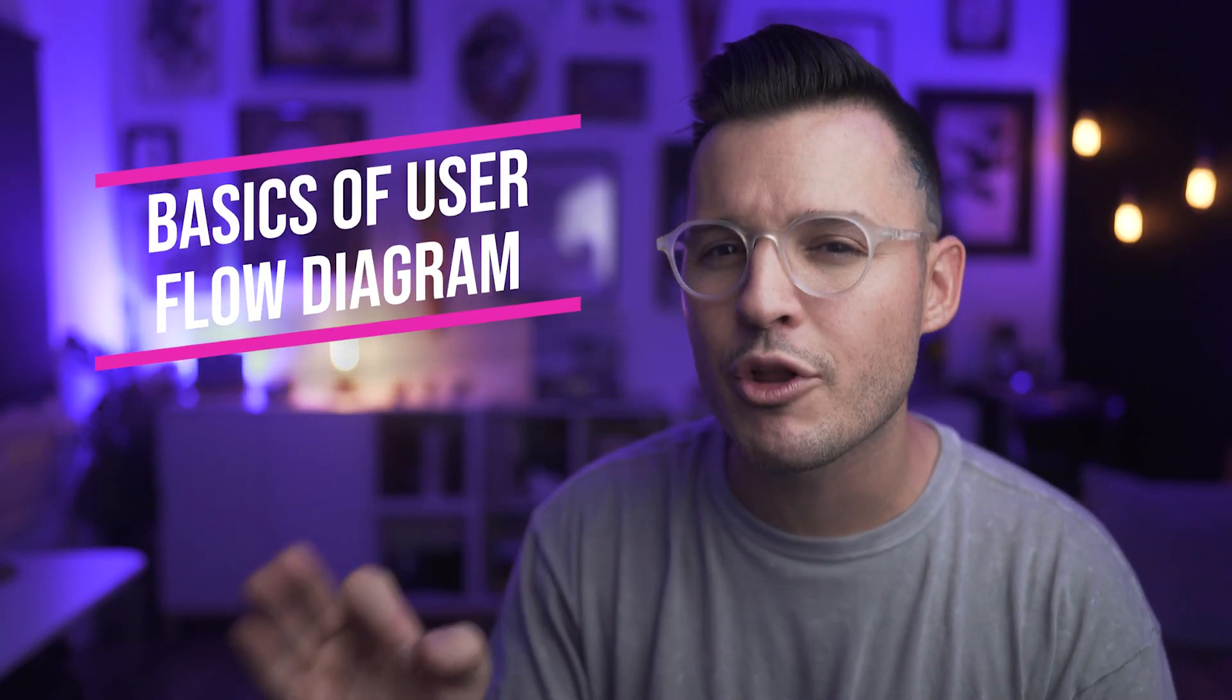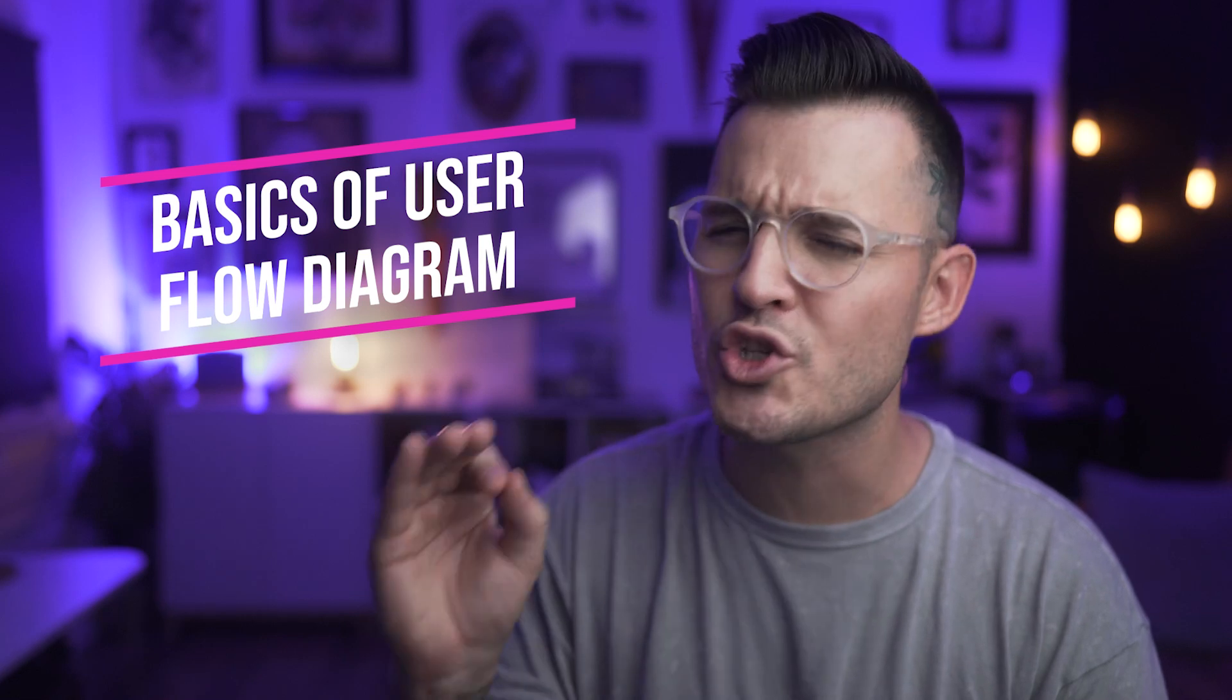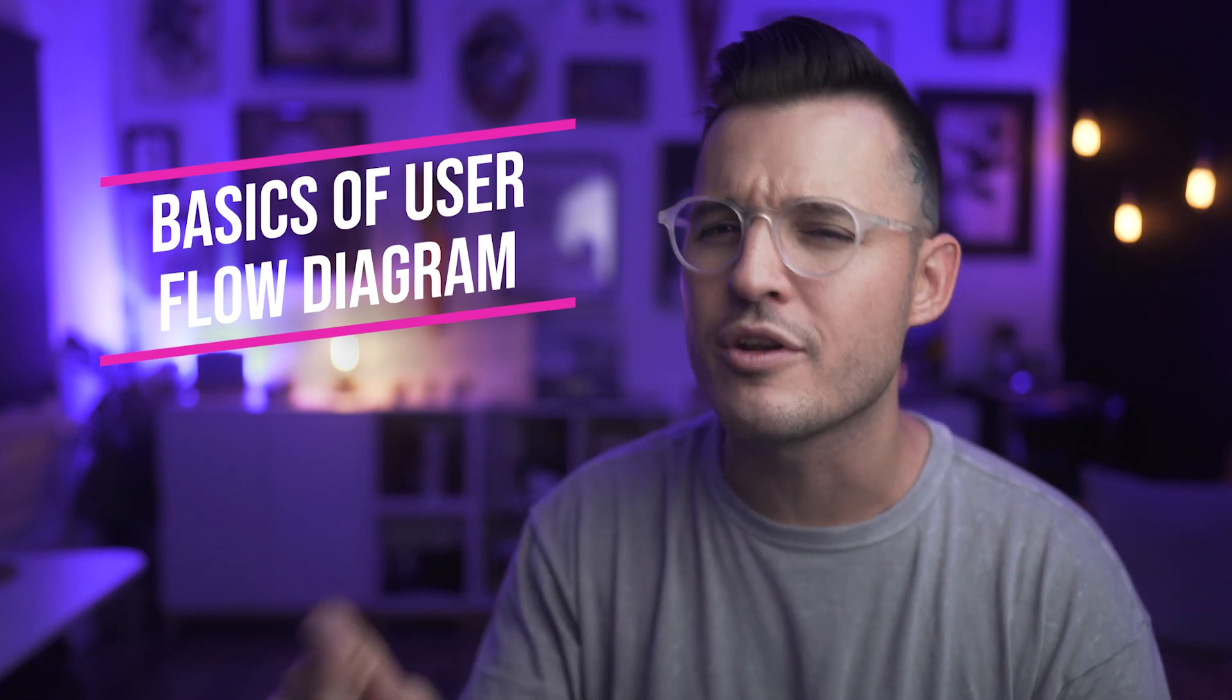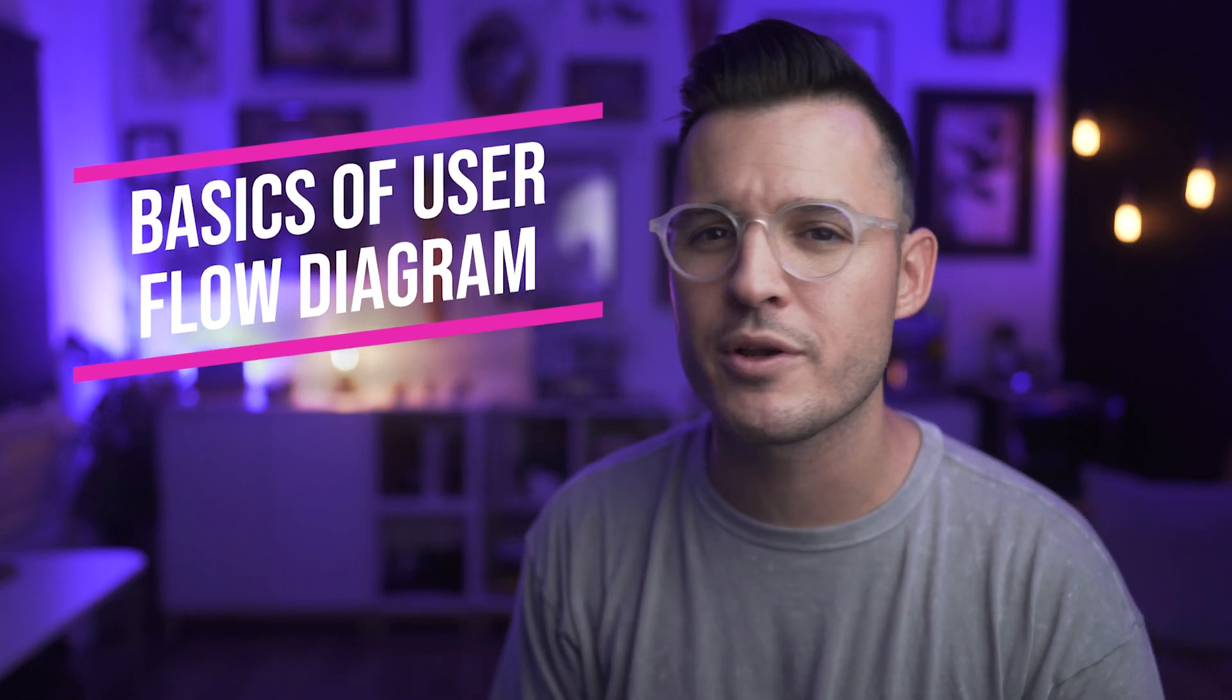What's up, everybody? I'm Jesse Showalter, and in this episode, I want to talk about the basics of user flow diagrams. So important for user experience designers just like you. Let's talk about some diamonds, some boxes, some arrows, and some flows.